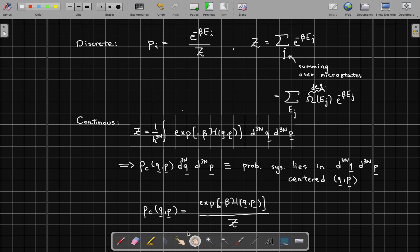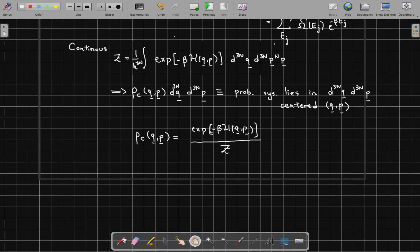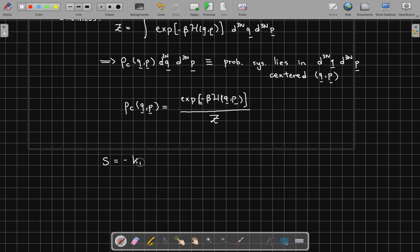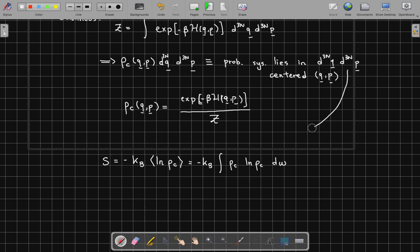It's easy to verify that this is normalized. So we have found the canonical probability distribution. With this we can evaluate the entropy, because we know that the entropy of a given distribution is minus the Boltzmann constant times the ensemble average of the log of the probability. Written as an integral, this is the integral of ρ_c times log of ρ_c over dΩ, where dΩ is the phase space infinitesimal volume.